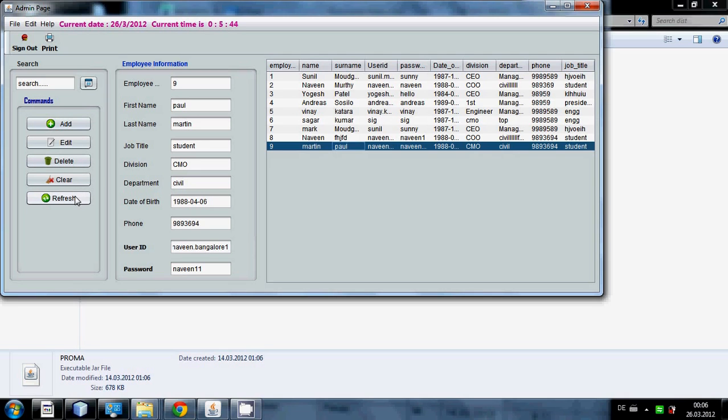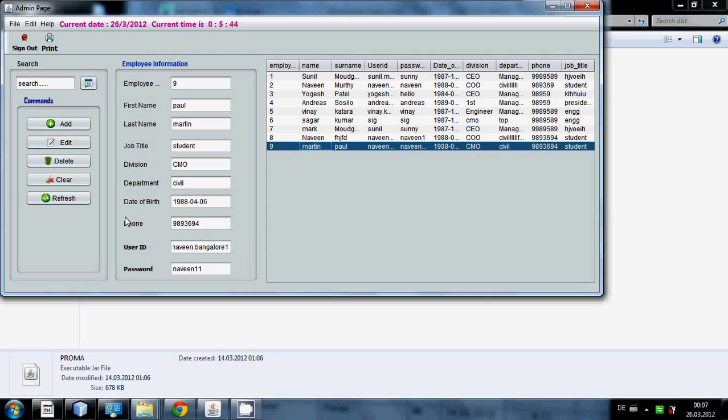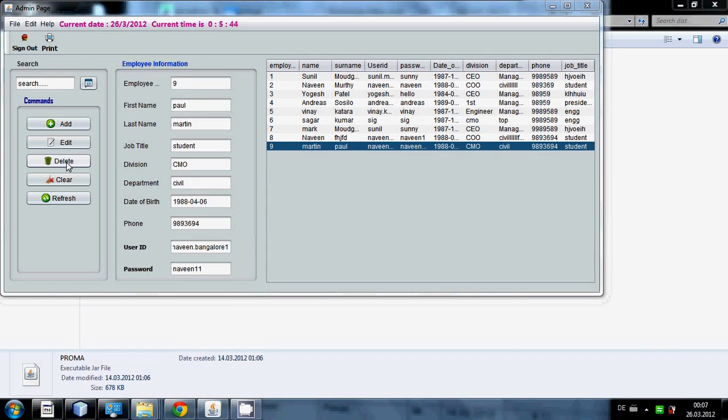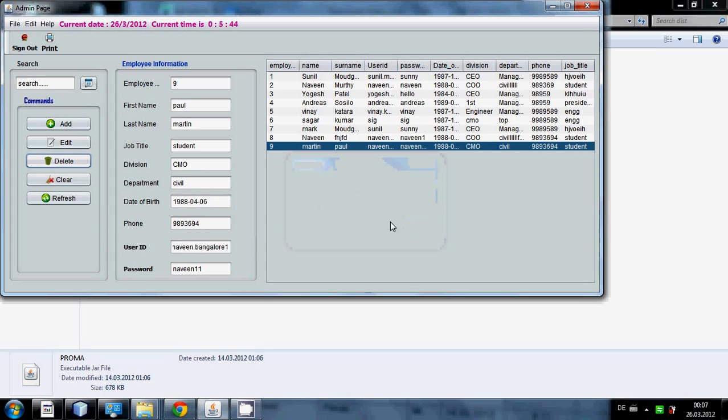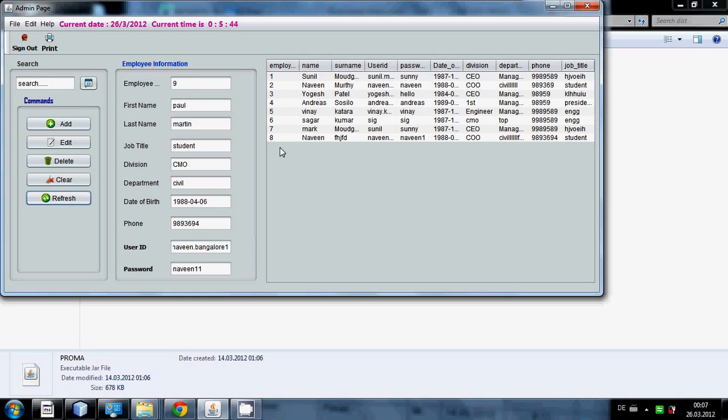I can show you one by one how they work. First of all delete data. You have to select this. Suppose if you want to delete employee ID 9, just click it. All data of 9 will show in this text field, then press delete. It will be automatically deleted. You have to press refresh button in order to refresh the table.